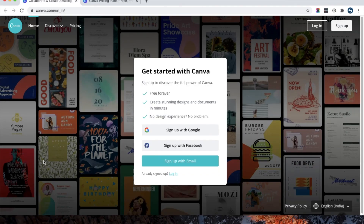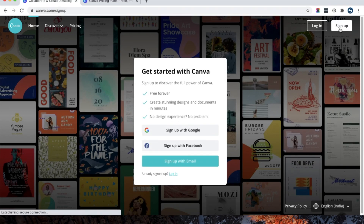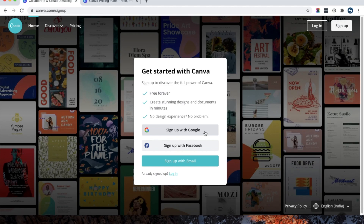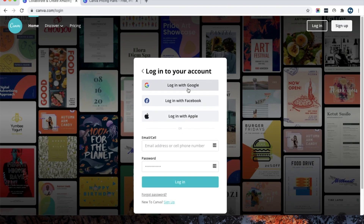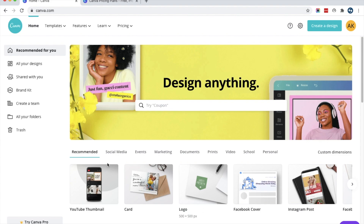First of all, you have to open canva.com — I have already opened it. If you don't have an account, you can click on the sign-up option. Canva provides sign-up using Google, Facebook, or email. I have already signed up, so I will click on the login option. Since I signed up using a Google account, I will click on that option. Once you log into your Canva account, you will see the dashboard.